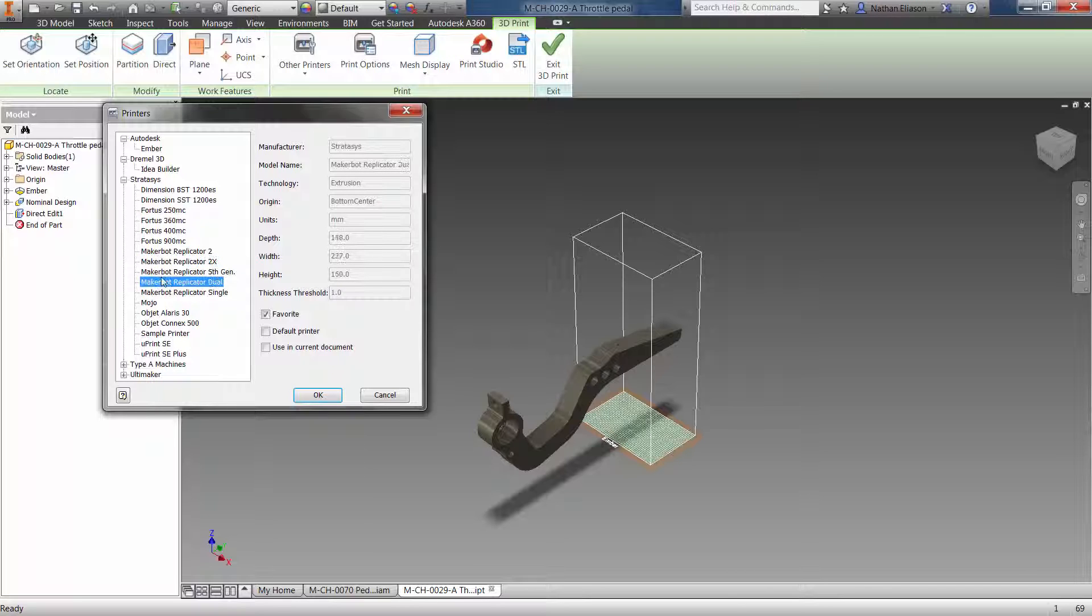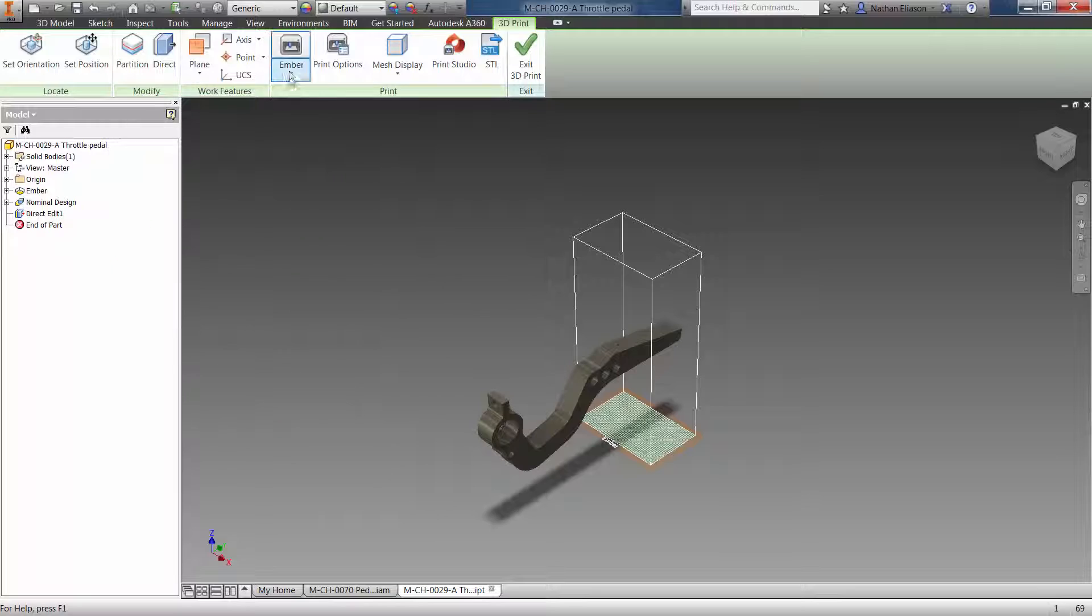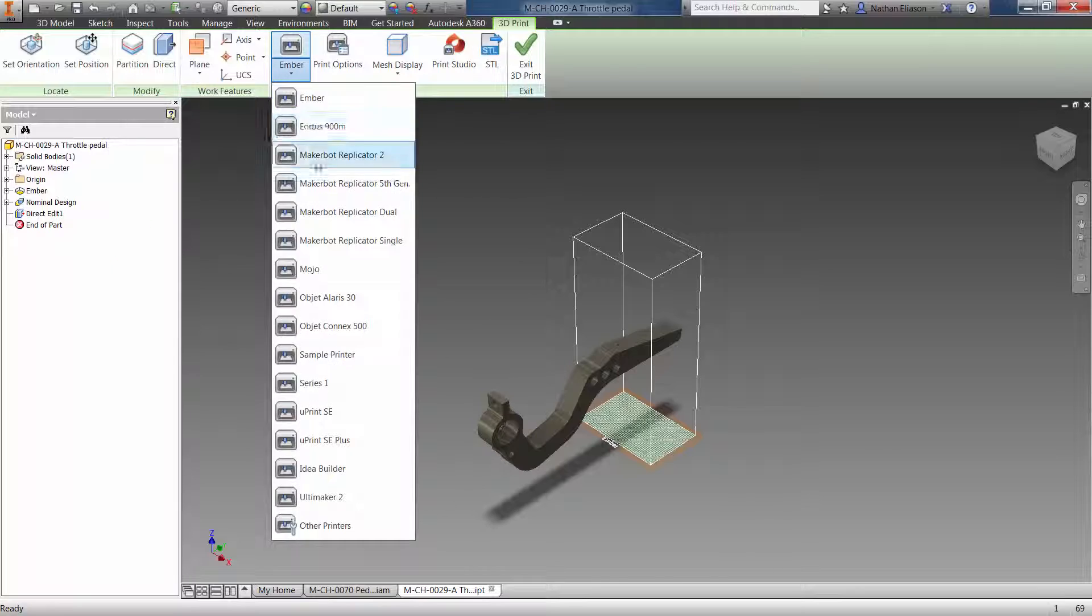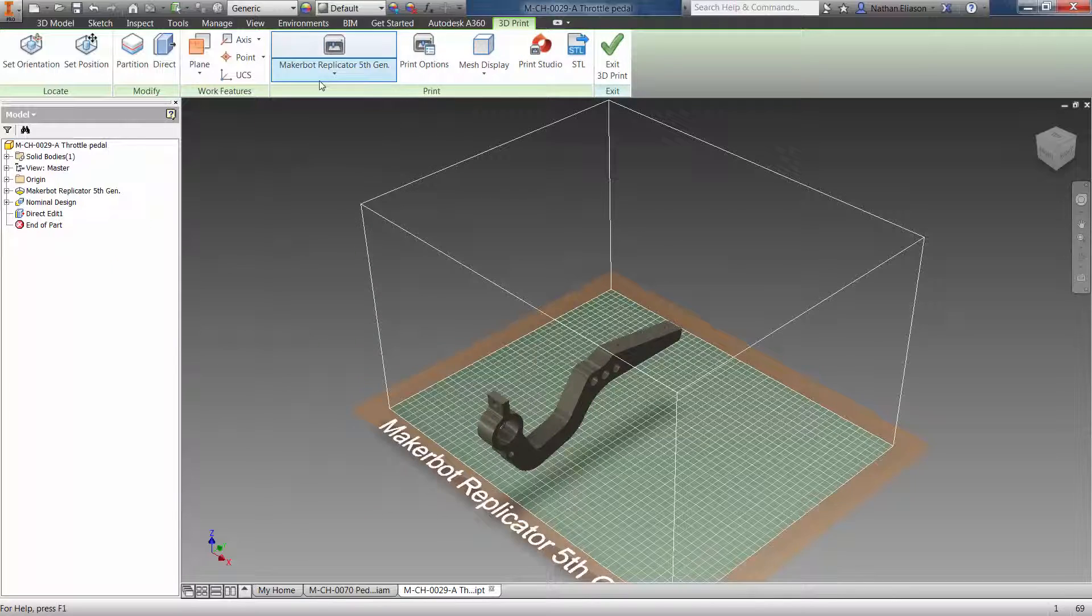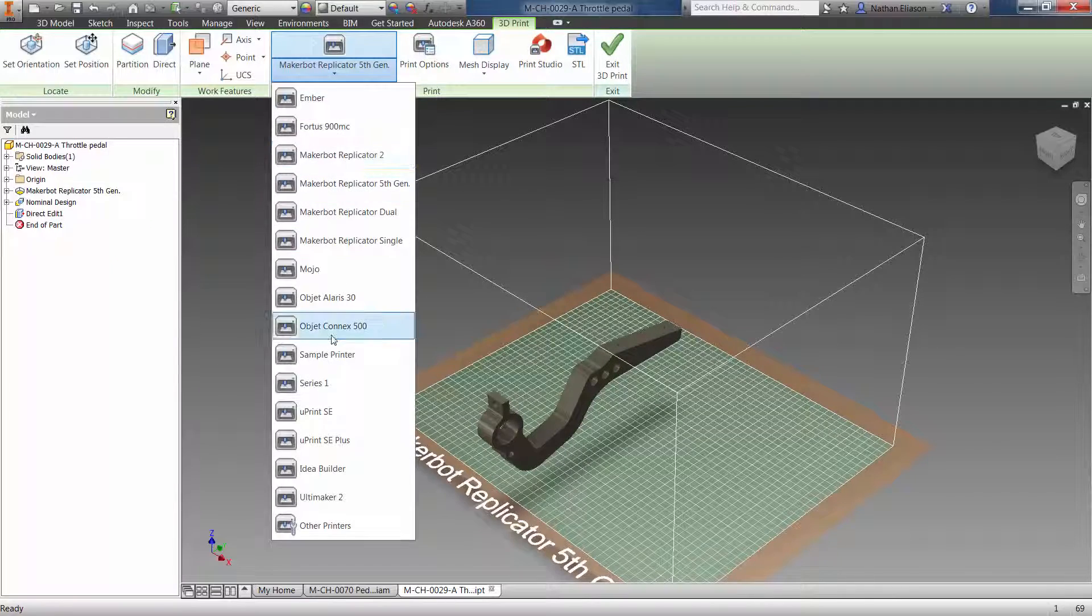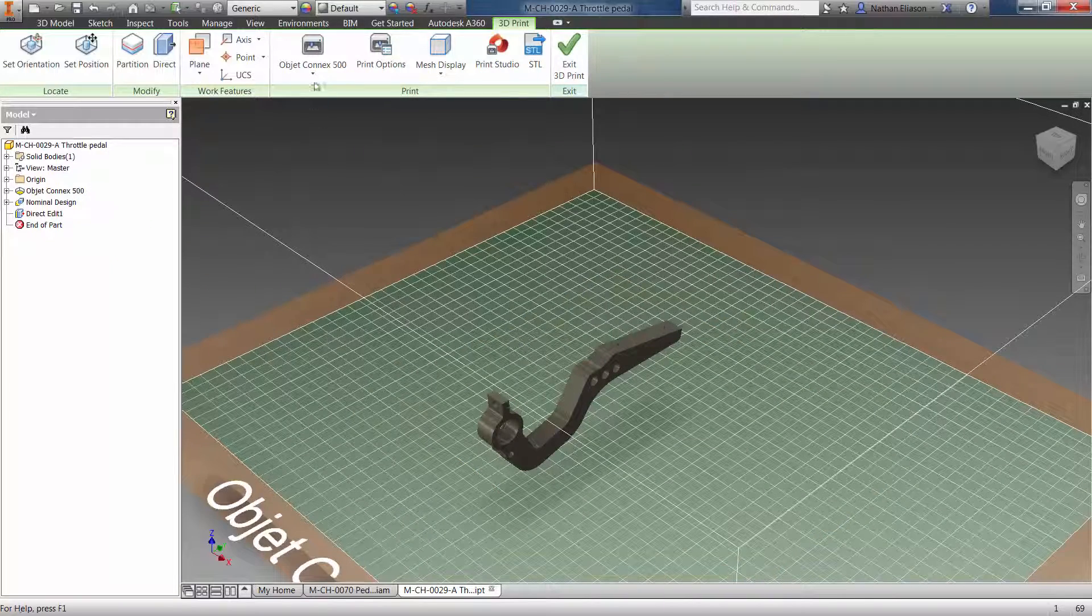To speed the workflow, filter the list of printers to show just those you use, and then quickly visualize the overall build space of the printer once selected.